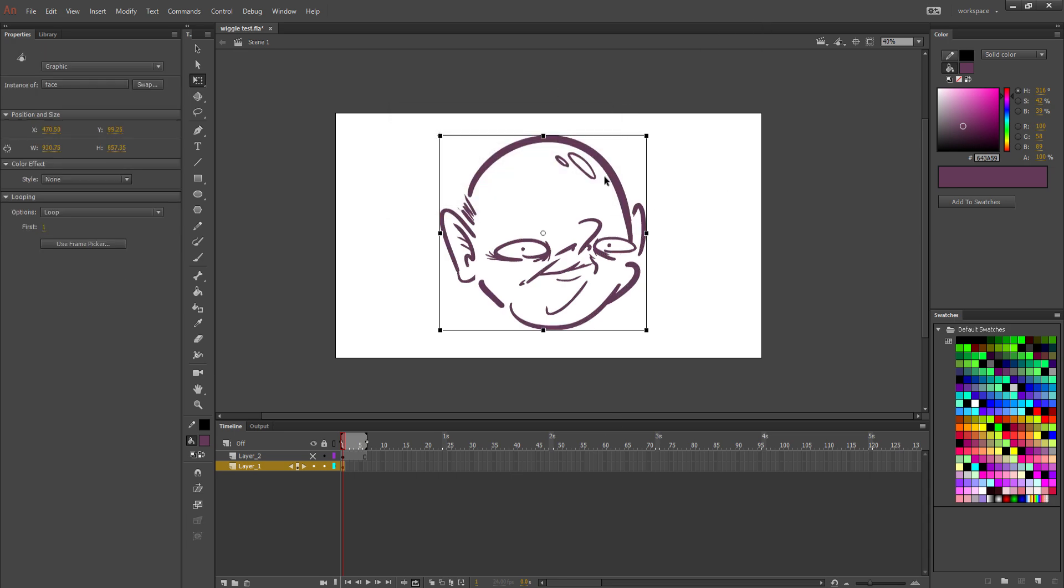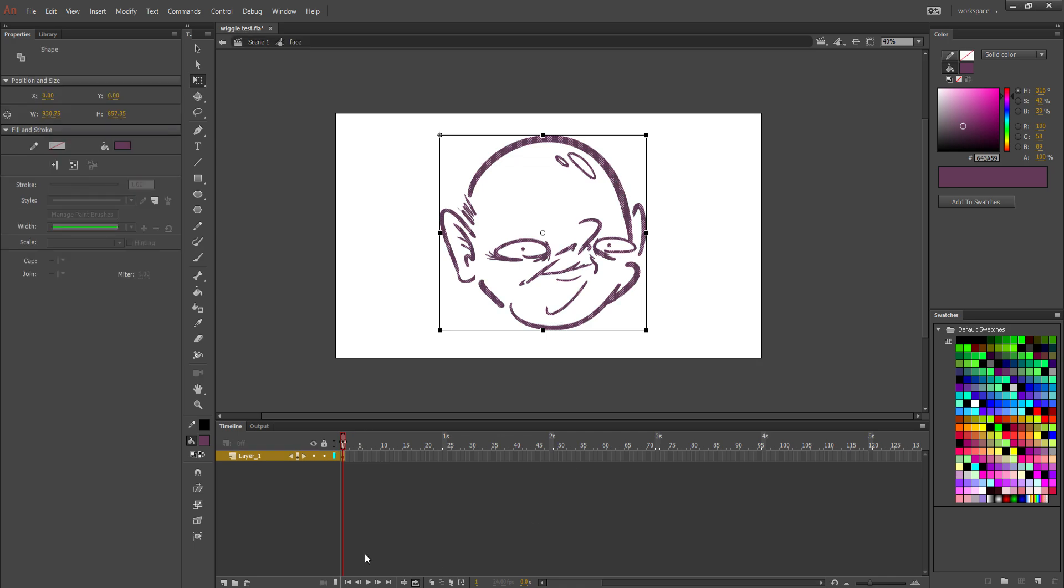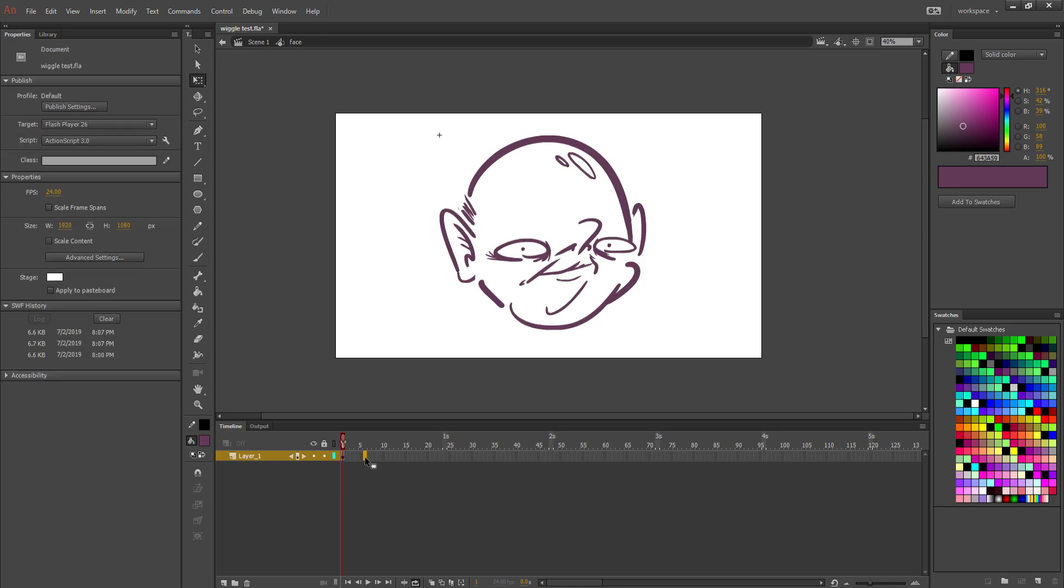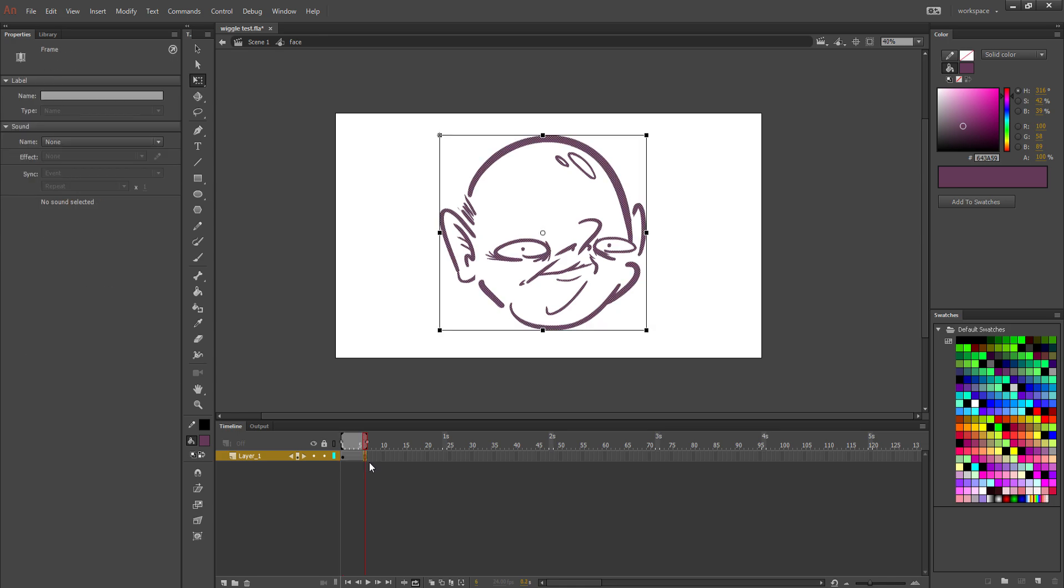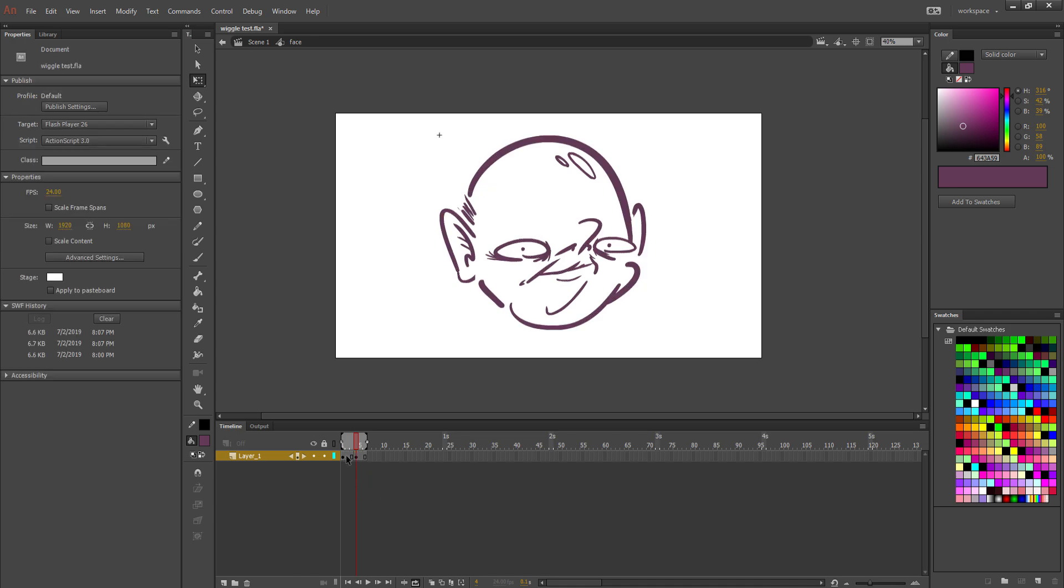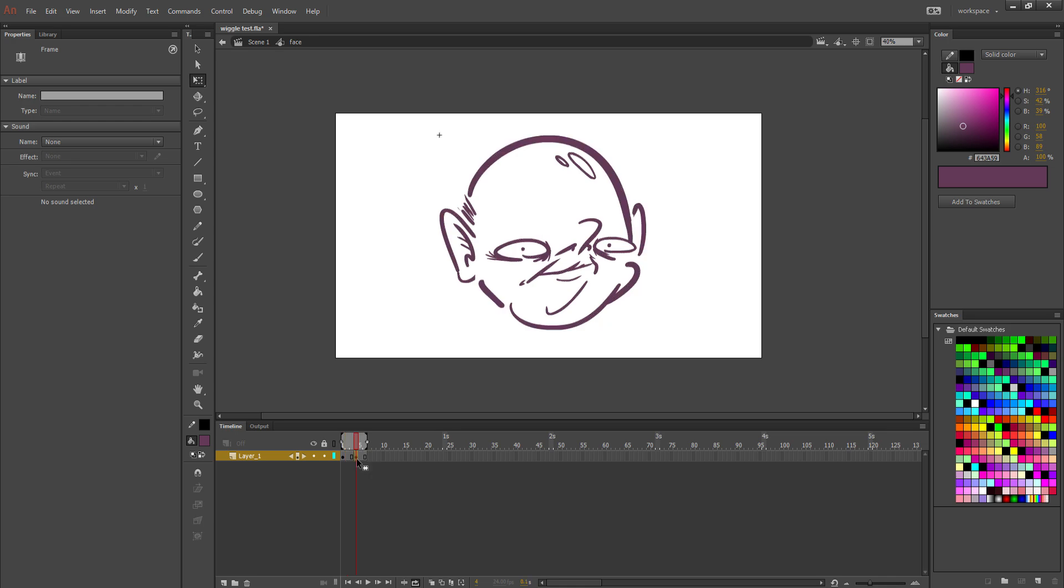So now you've turned this drawing into a symbol. Once you've turned it into a symbol, you're then going to double-click to enter the symbol. You can know that you're in the symbol because it says Scene 1 here, and now we're in the symbol called Face. In this symbol, you're going to add six frames with the shortcut F5. And then on frame 4, you're going to add a keyframe with F6. Make sure that it's a keyframe so that the drawing is on both keyframes and not a blank keyframe.